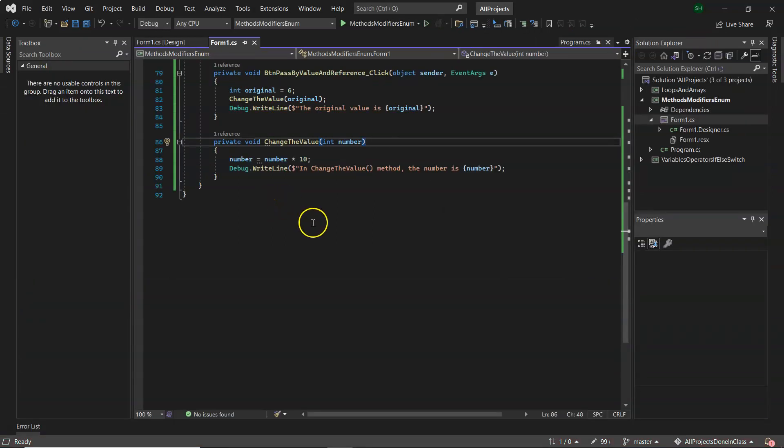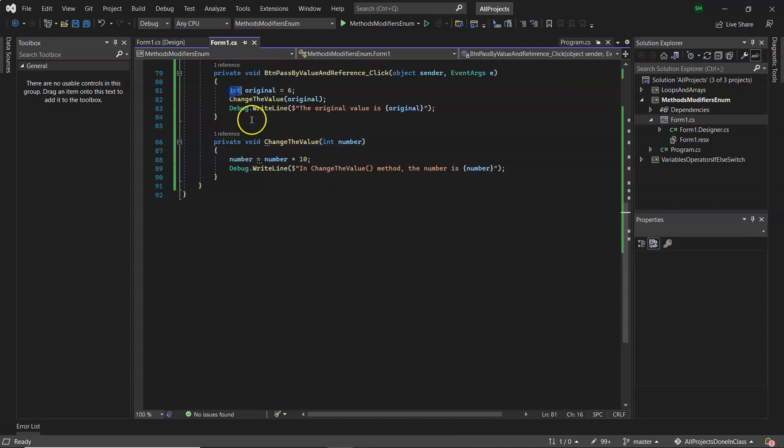Now to look at C sharp pass by reference. So there are reference types like any class types. If you pass in an array or say you've got a customer class or bank account class and you pass that into a method, that will be passed by reference.